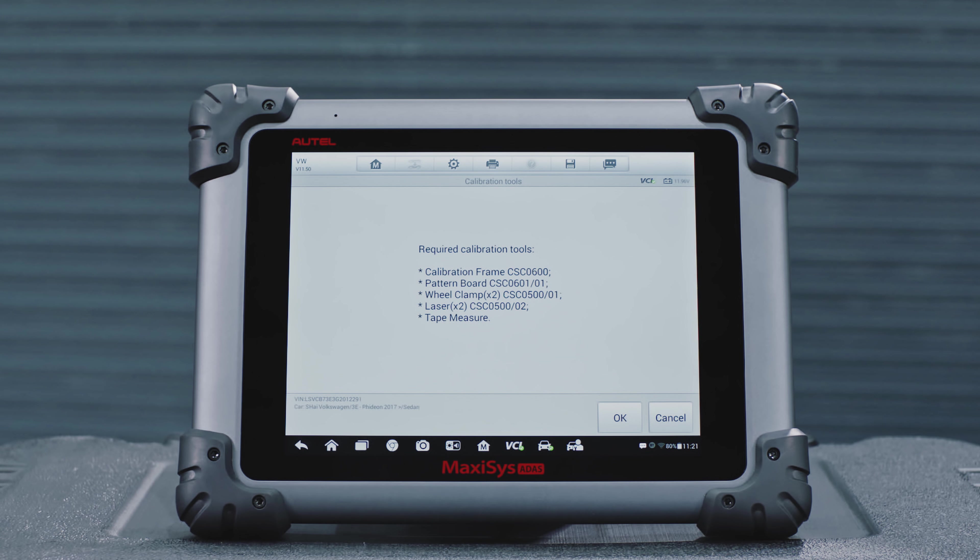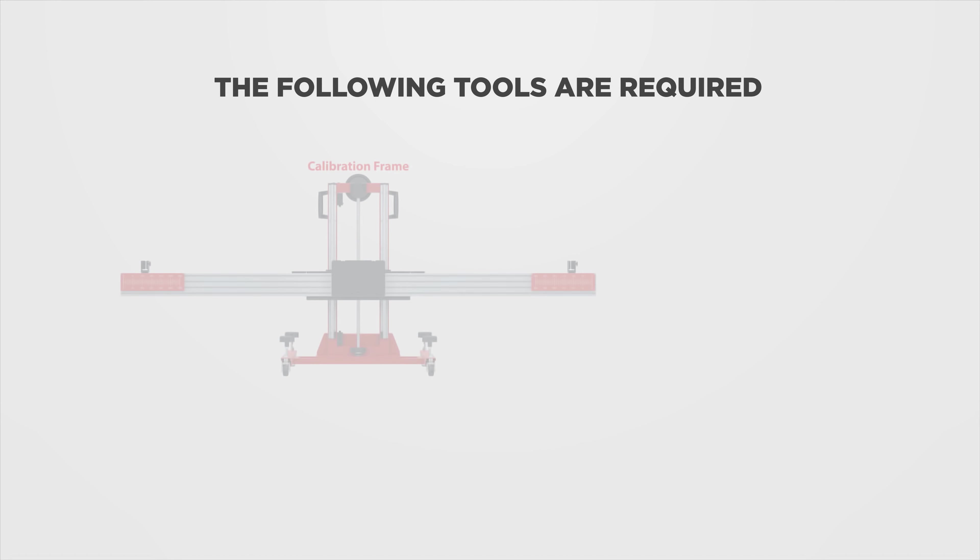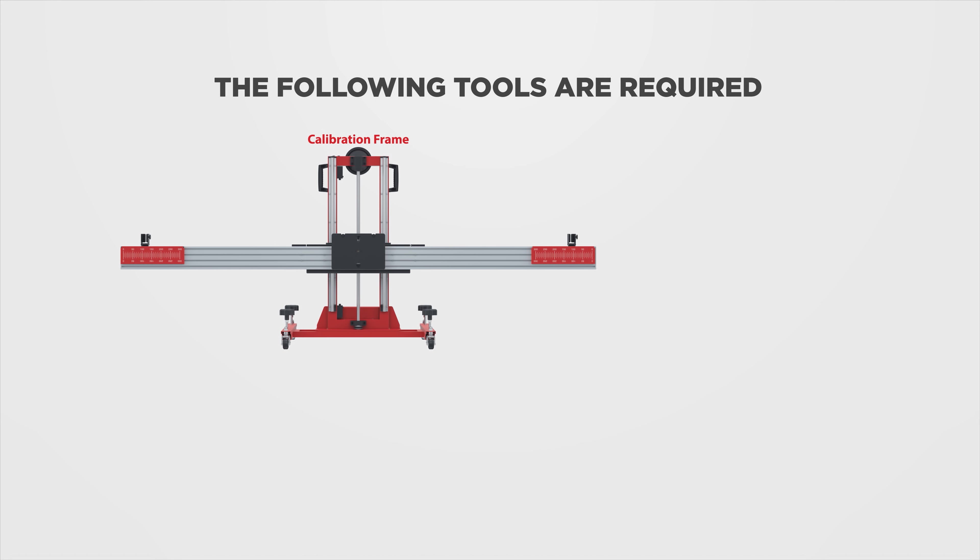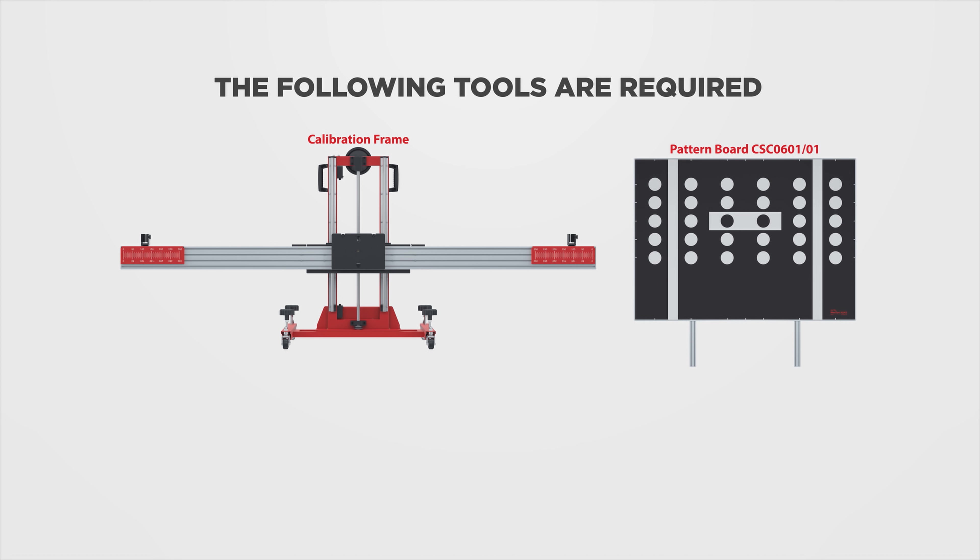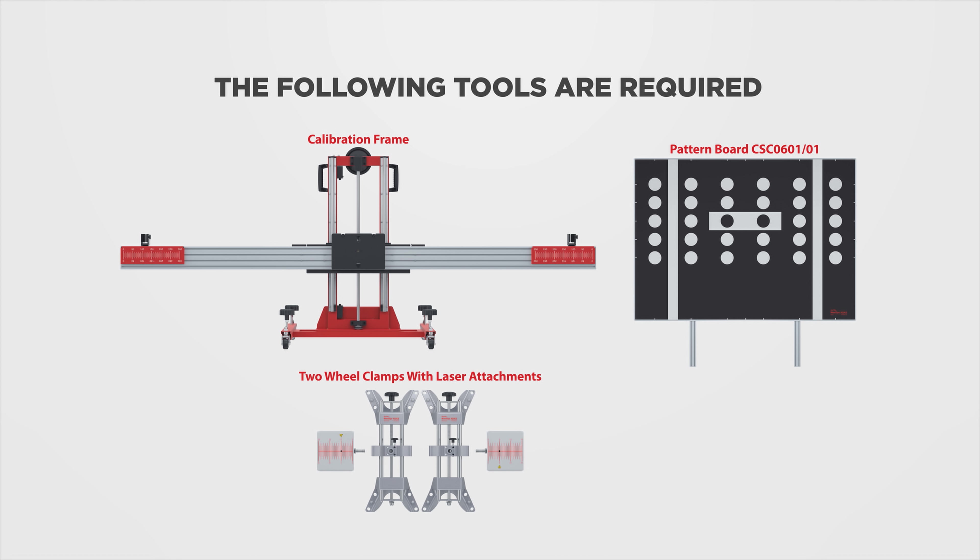Place the calibration frame. The following tools are required: Autel's calibration frame, pattern board CSC 0601-01, two wheel clamps with laser attachments, and tape measure.